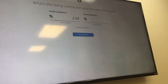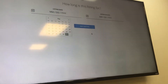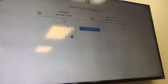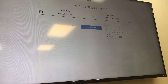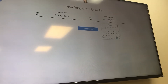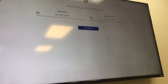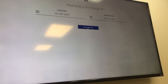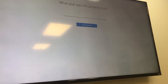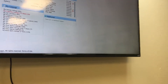We're doing 2.5% for the listing agent and 2.5% for the buyer's agent. Press next. When did you list the property? It was listed on May 3rd. When does it expire? It expires September 30th, so I enter September 30th and press next. Then it asks what year the property was built.